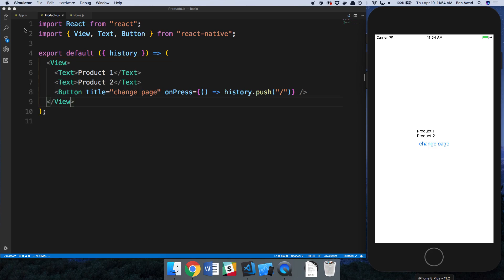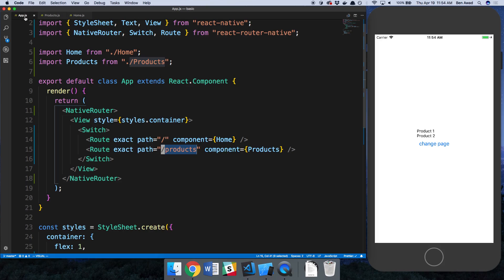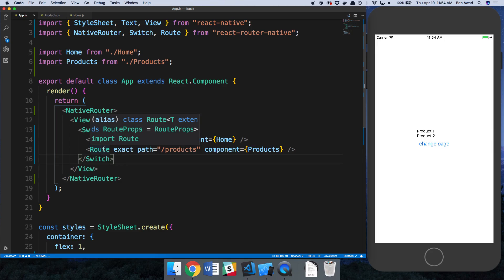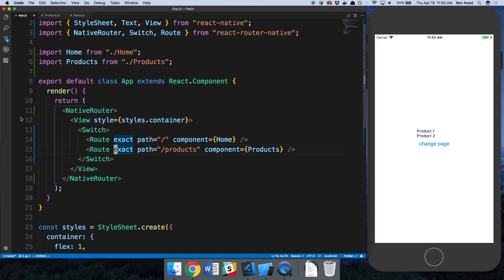Okay so that's how you can basically change to any route that you want to. You call the history.push function and then you put a slash there and that is basically the basics of setting up your screens and transitioning between them just by calling that function. Now let's talk about exact.